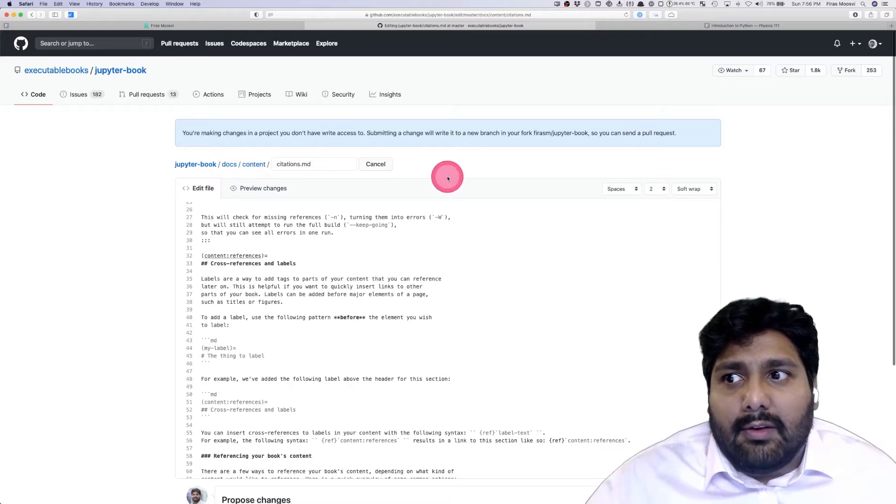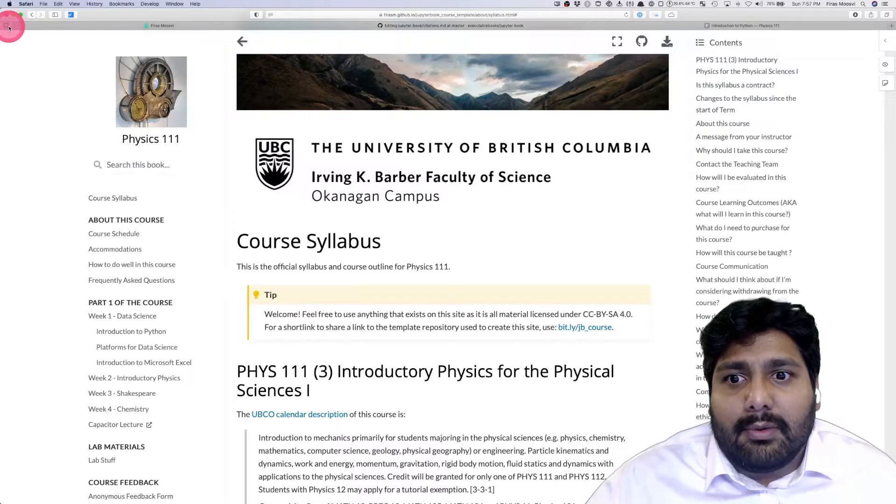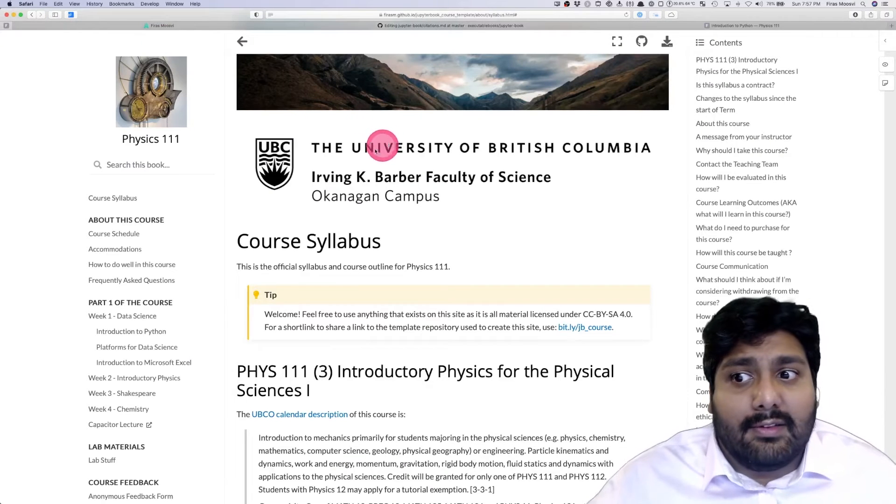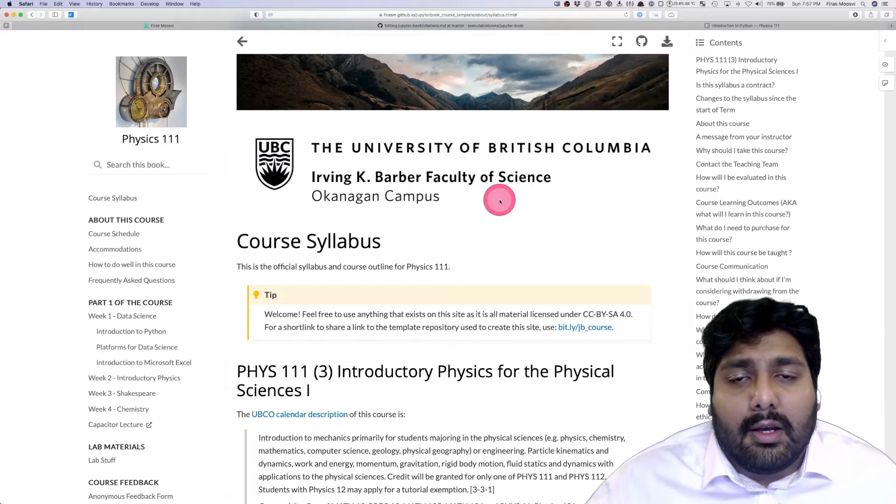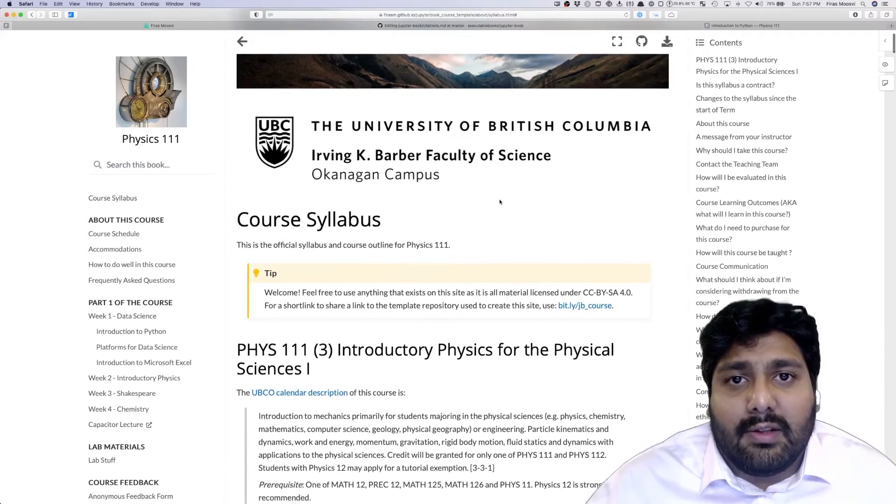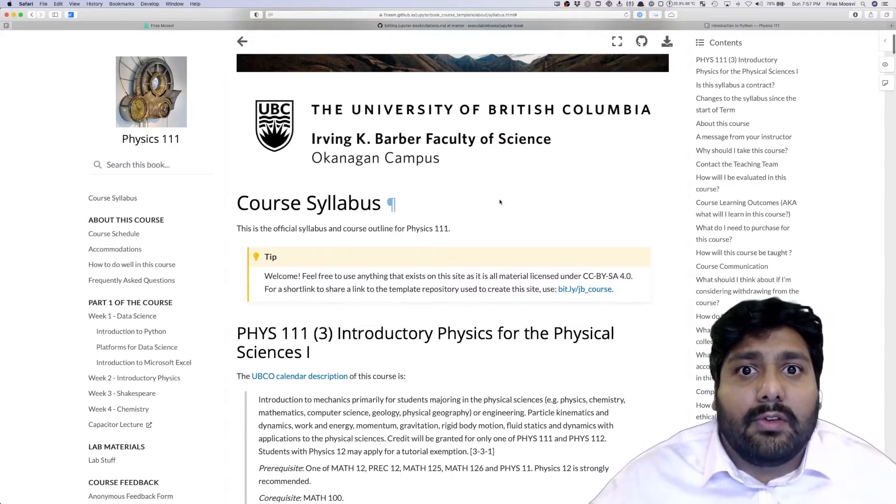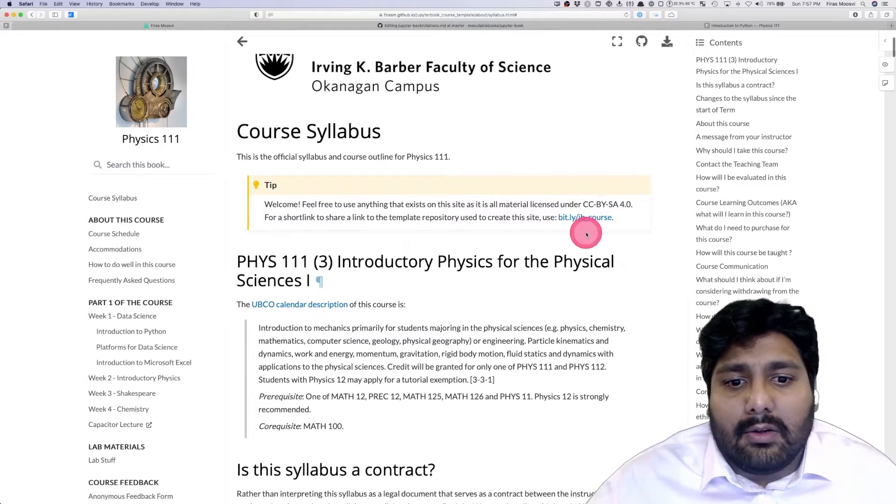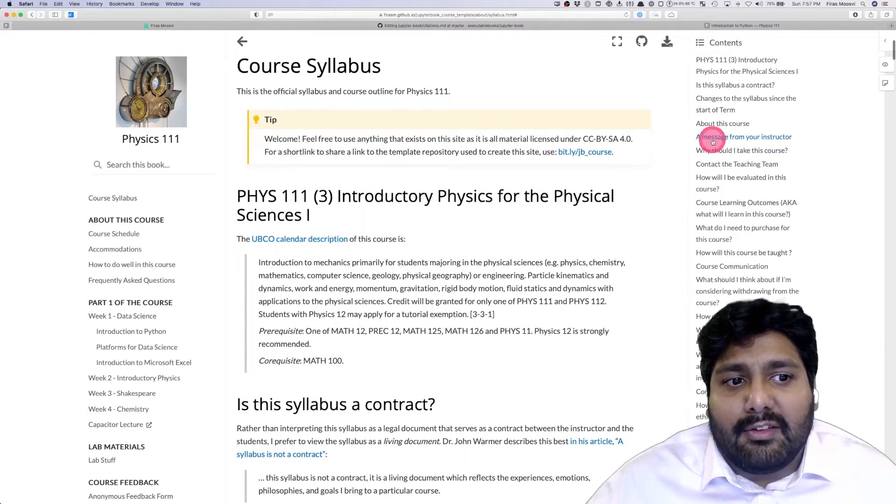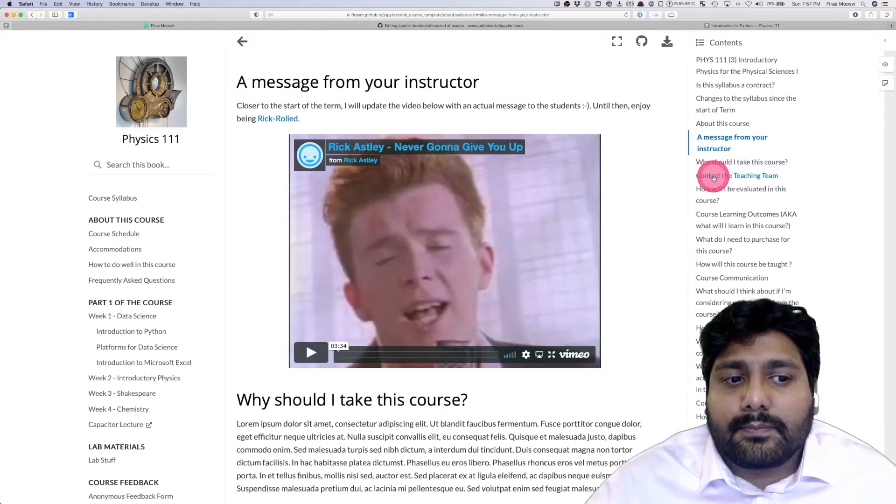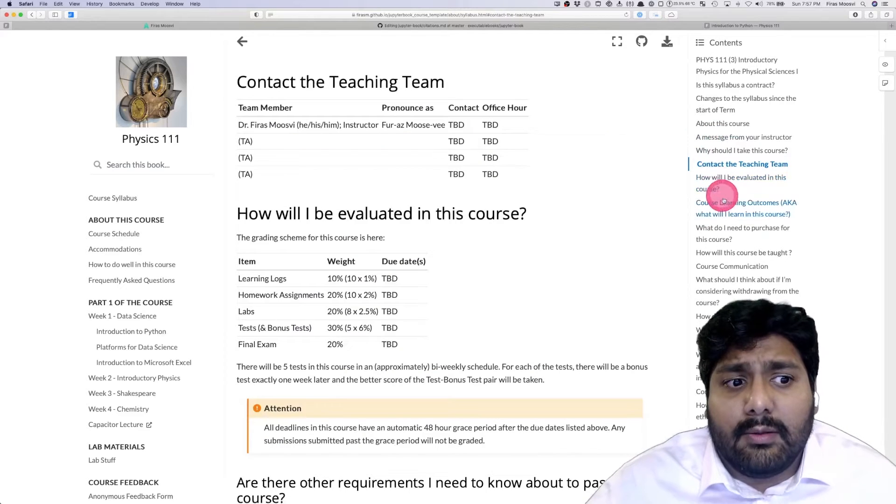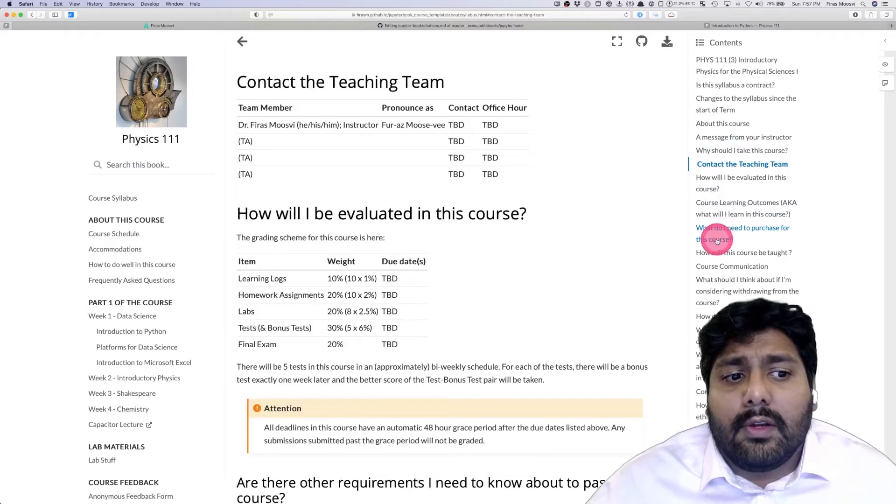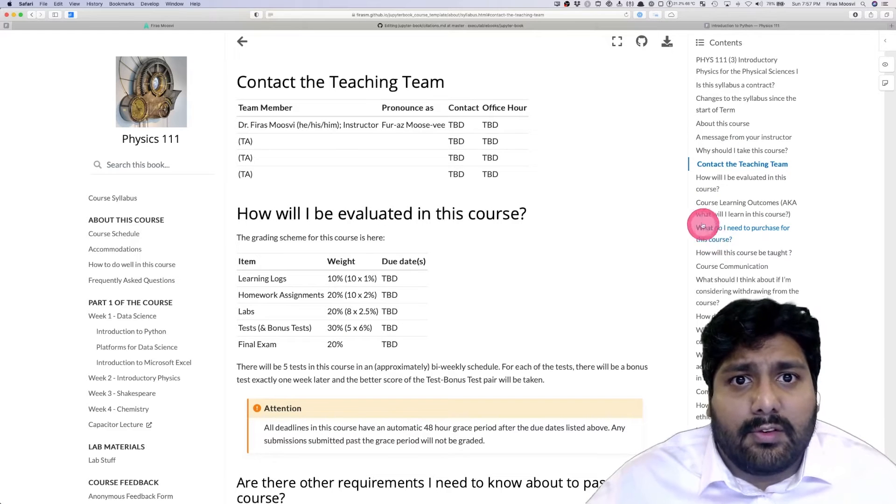Let's take you to an example that I had for one of my classes, this is for Physics 111. The first thing I did was create a syllabus that conformed to my university's guidelines. I had all sorts of information on the syllabus: a message from the instructor, a way to contact the teaching team, learning outcomes for the course, what they need to purchase for the course, etc.